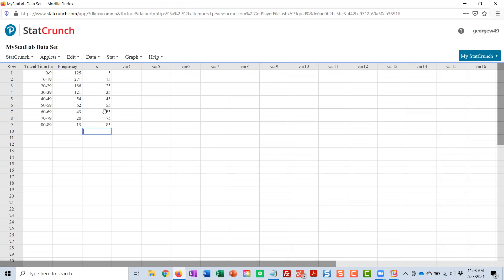These are going to be the values in that calculator. The frequencies are going to be the weights. And when we build the calculator, it will tell us what the mean and standard deviation are. So again, what I've done is I've split the difference on each class and typed that midpoint in a new column.